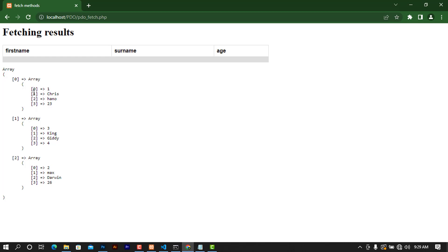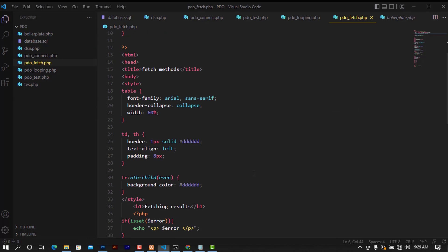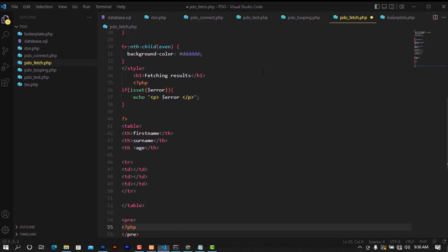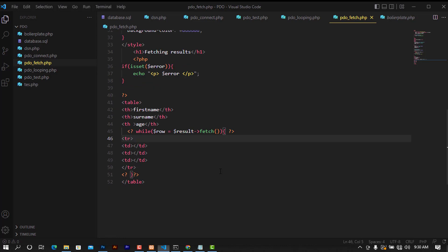With FETCH_NUM, all data is returned with numeric indexes. So index 0 would be the id, and so on. Moving on, there are cases where you need to fetch only a single column — this works similarly to the fetch method. I'll use a while loop with result->fetchColumn() to get a single column.